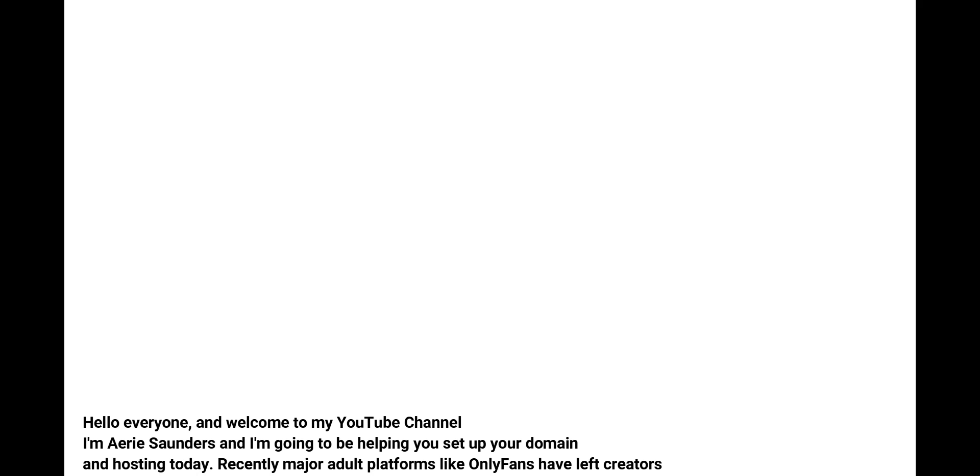Hello everyone and welcome to my YouTube channel. I'm Arie Saunders and I'm going to be helping you set up your domain and hosting today.